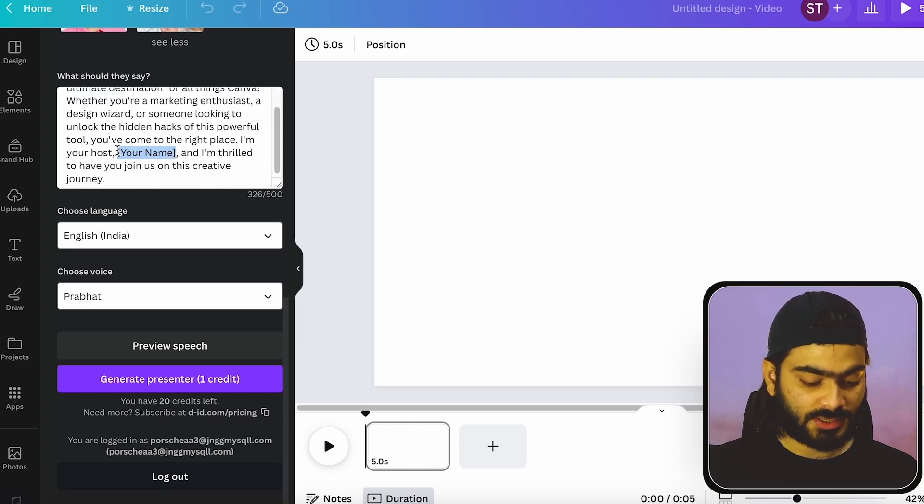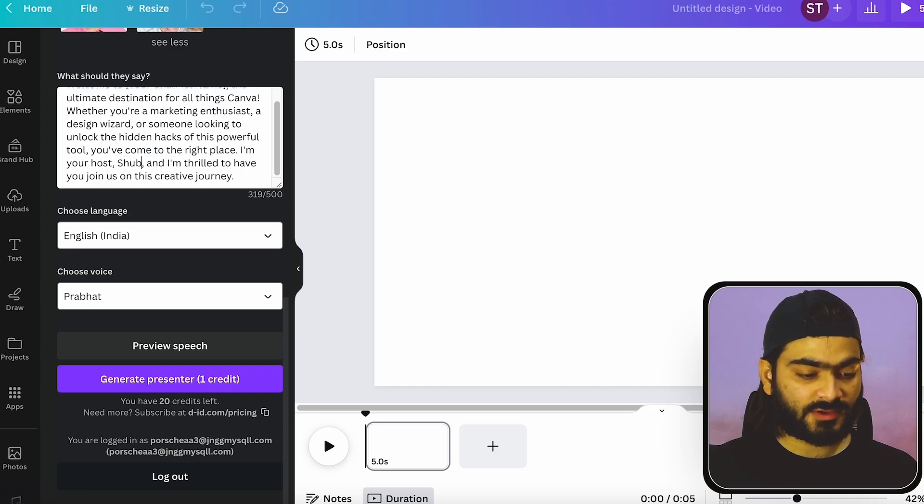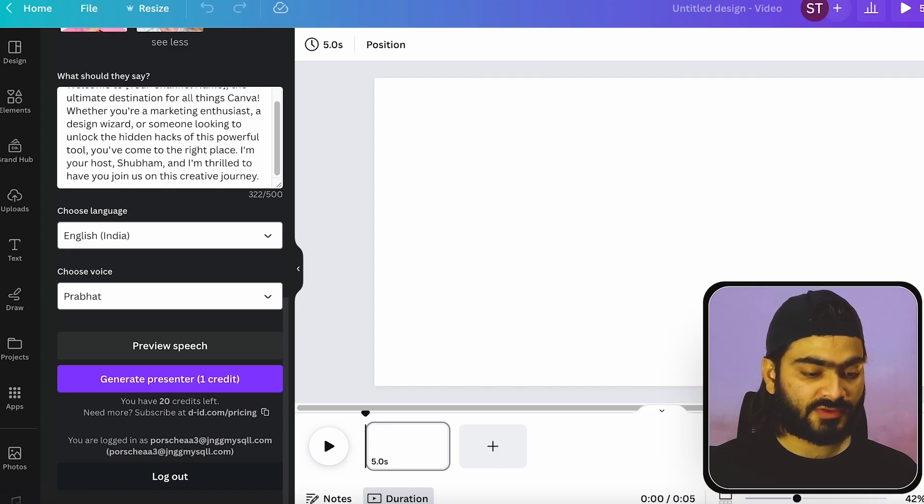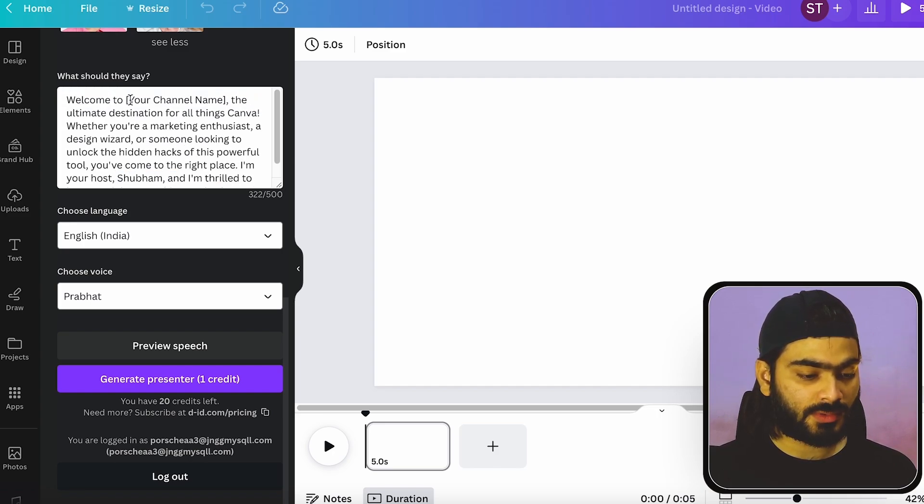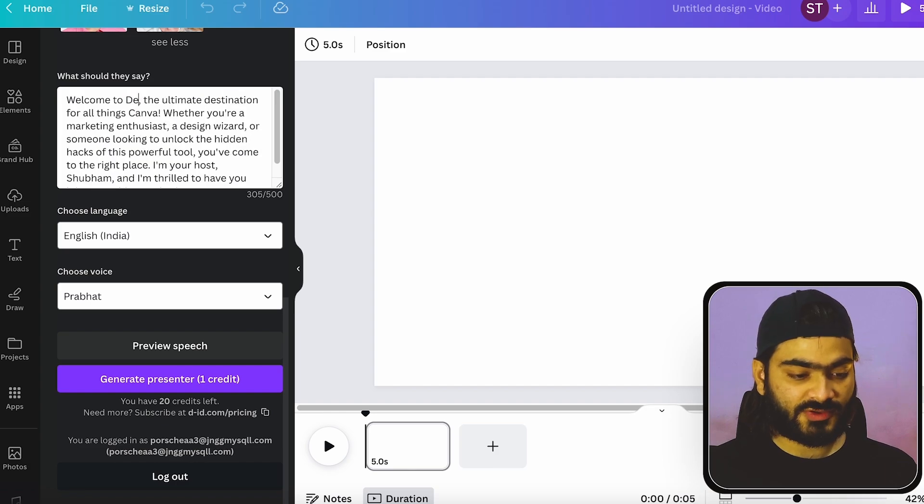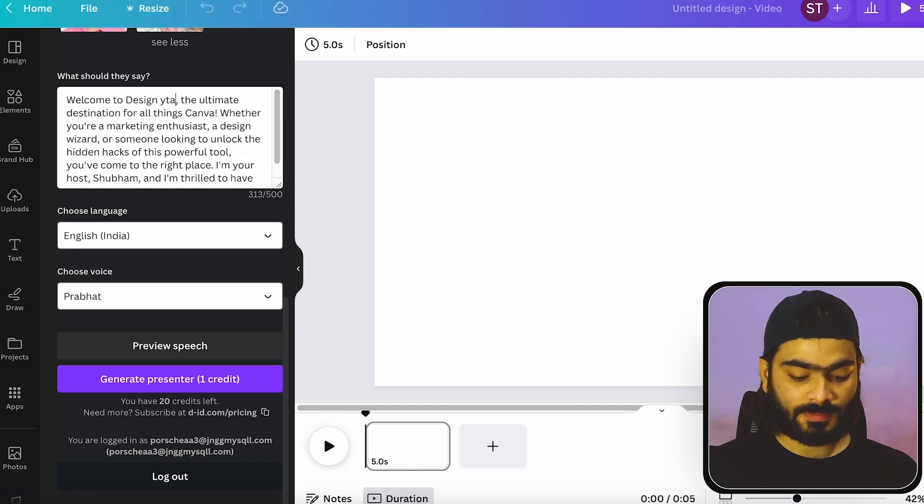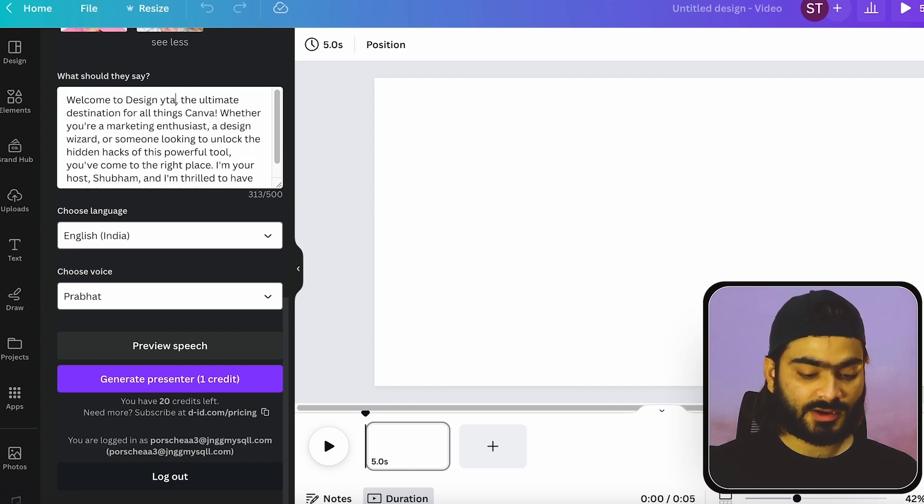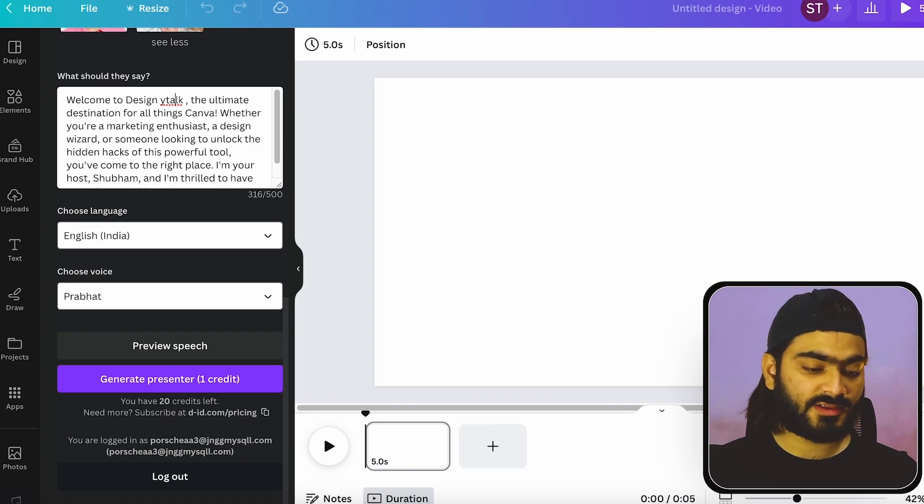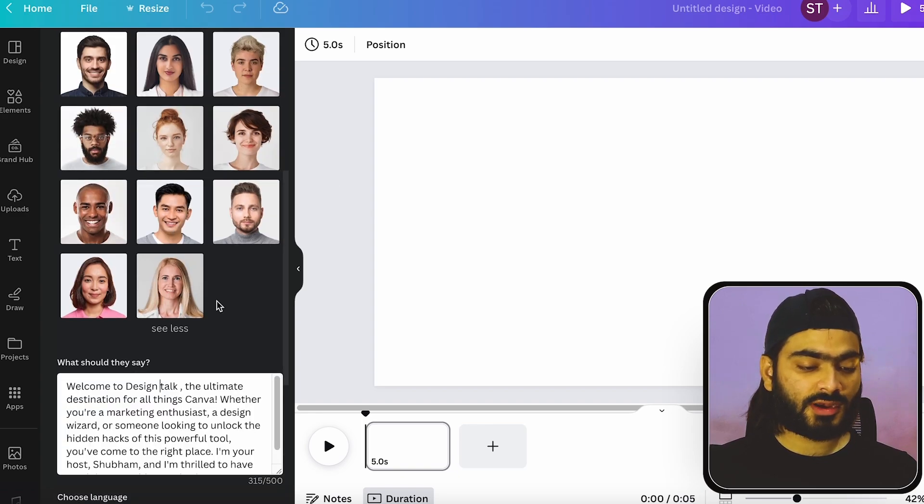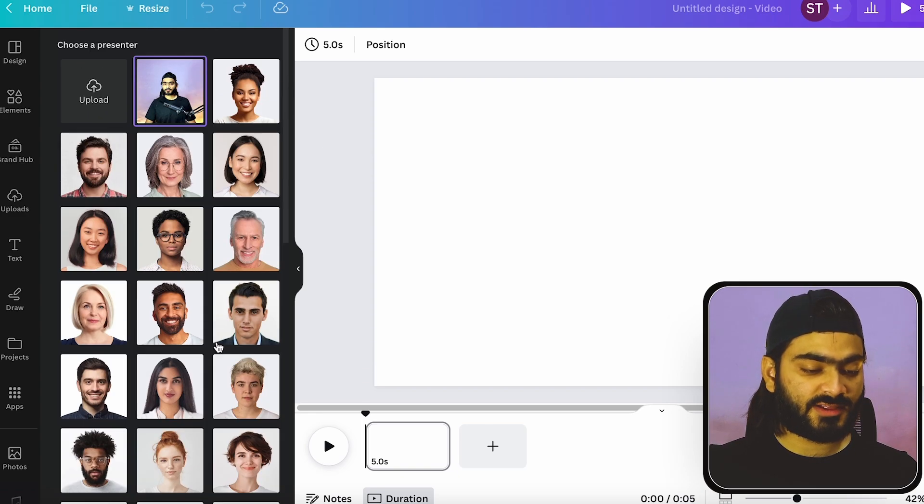And you can just edit the script. Like in this name section, I will add Shubham. And the YouTube channel name to Design Talk. In your case, you can generate the script and add all the details according to yours. So like this, you can add all the details.